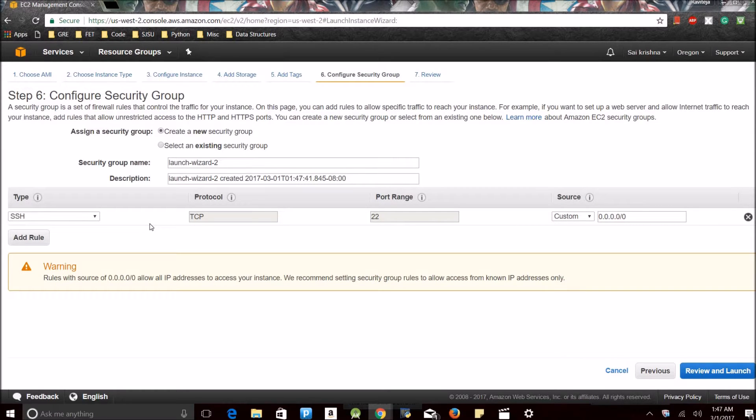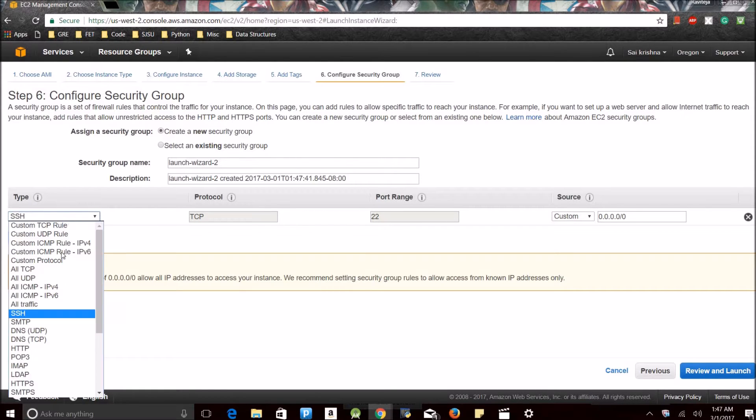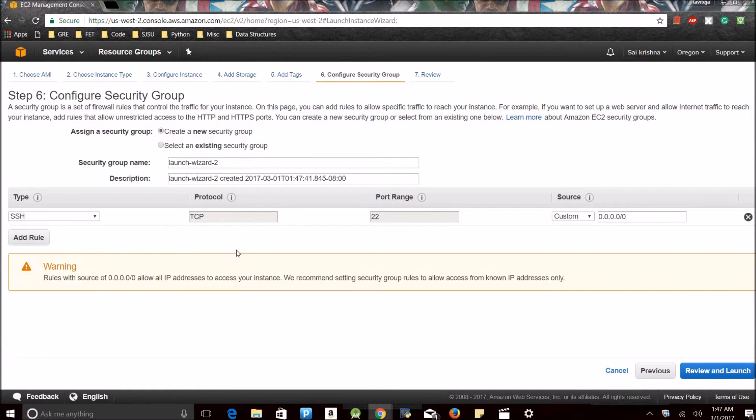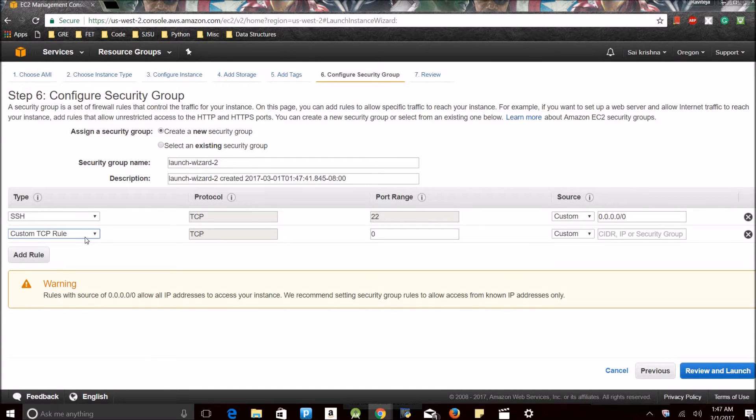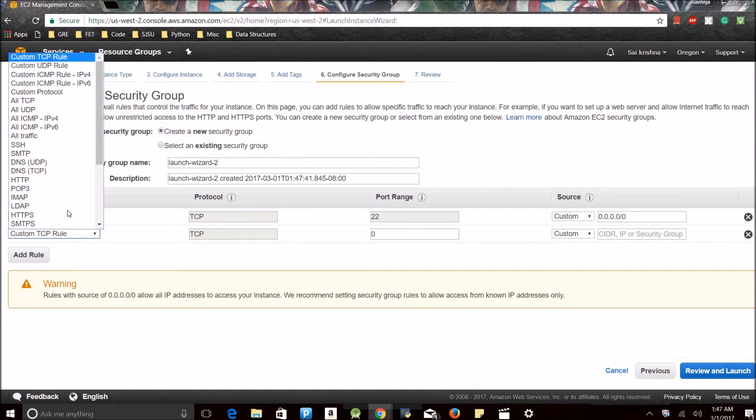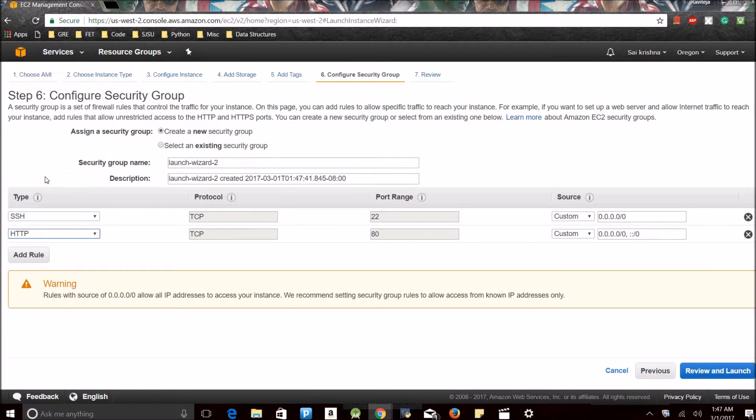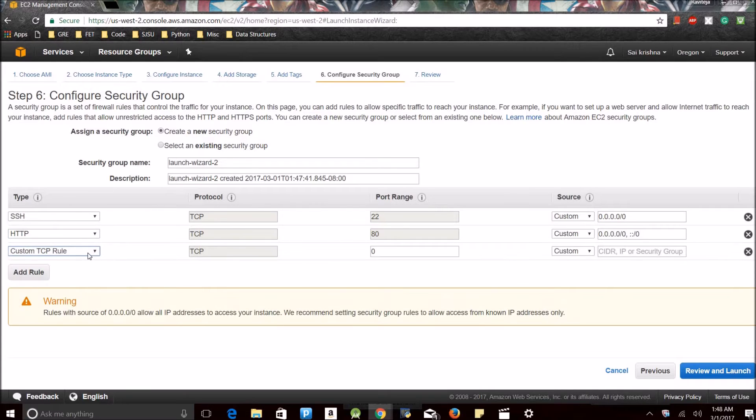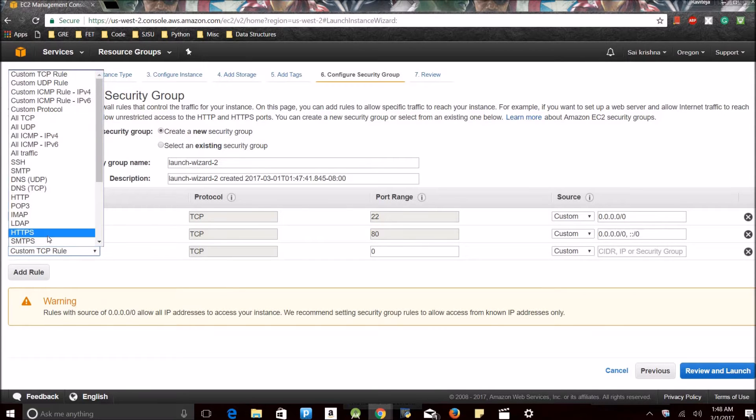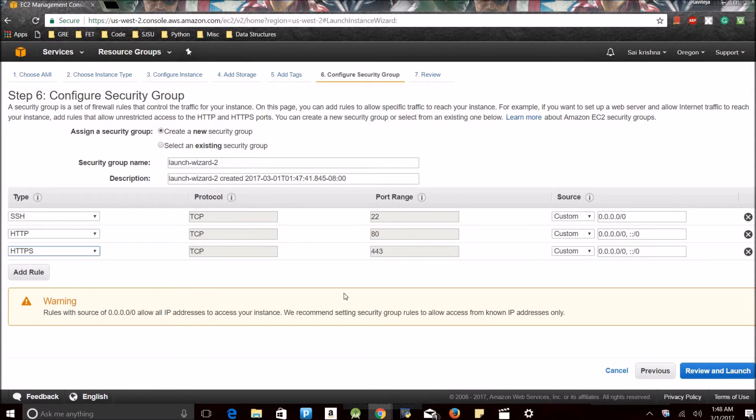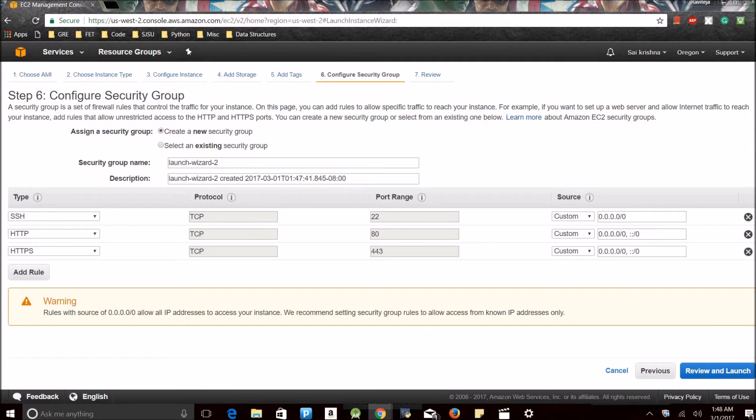This is the security group. This is the protocol through which you will be able to access. I'm going to add another one since I'm going to access it through web server. HTTP, remember the port range.